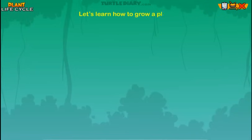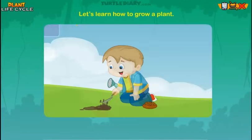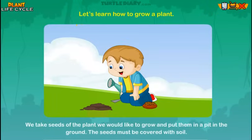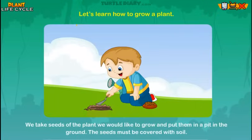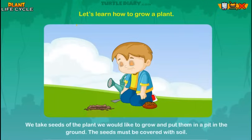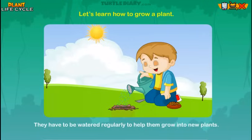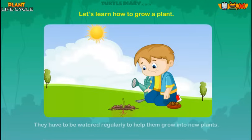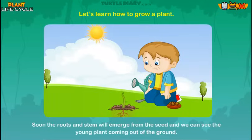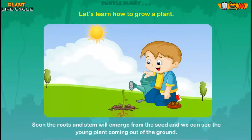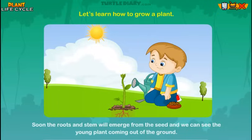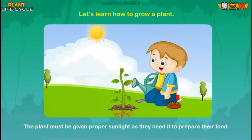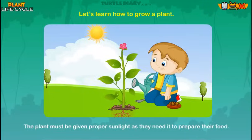Let's learn how to grow a plant. We take seeds of the plant we would like to grow and put them in a pit in the ground. The seeds must be covered with soil and watered regularly to help them grow into new plants. Soon, the roots and stem will emerge from the seed, and we can see the young plant coming out of the ground. The plant must be given proper sunlight as they need it to prepare their food.